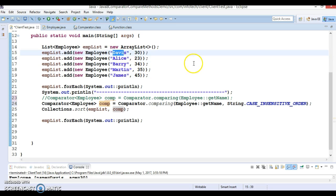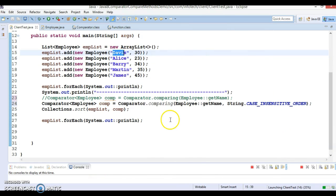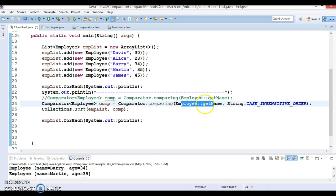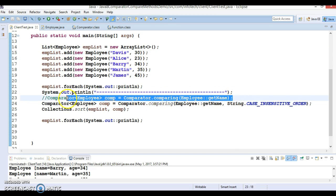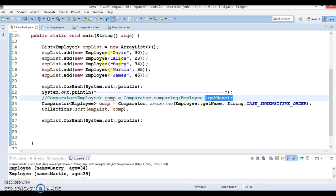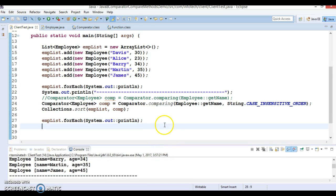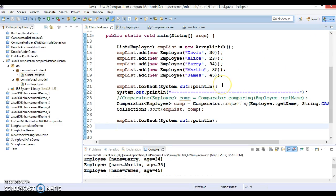When you sort using this comparator it will ignore case sensitivity. If you sort with the first method, it considers case — so 'David' with a lowercase letter and 'David' with uppercase would be treated as two different values. That's what I wanted to discuss in this video. I hope you enjoyed it, and now you know how to use the comparing method available in the Comparator interface in Java 8. Thanks for watching — the code will be uploaded to GitHub. See you in the next tutorial.